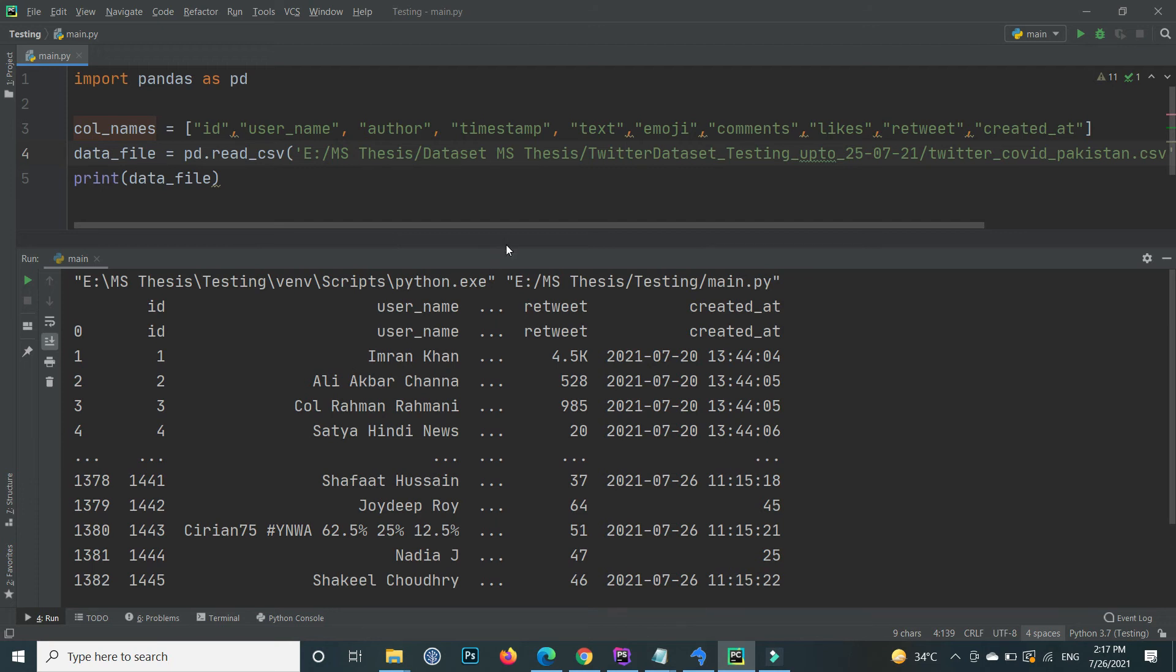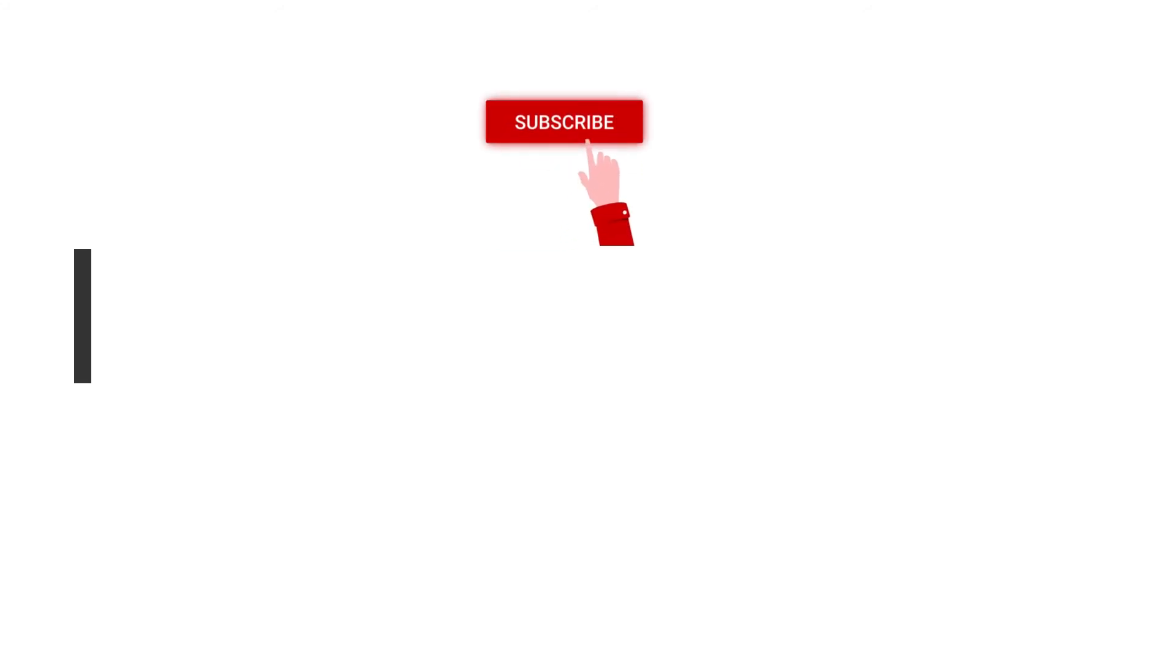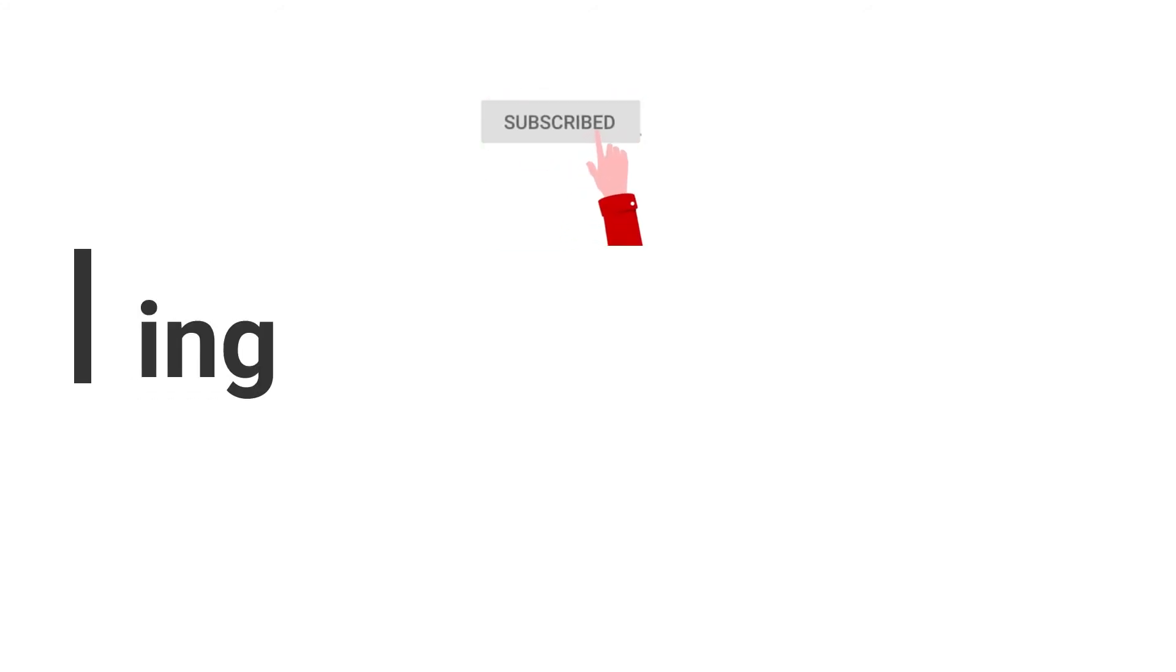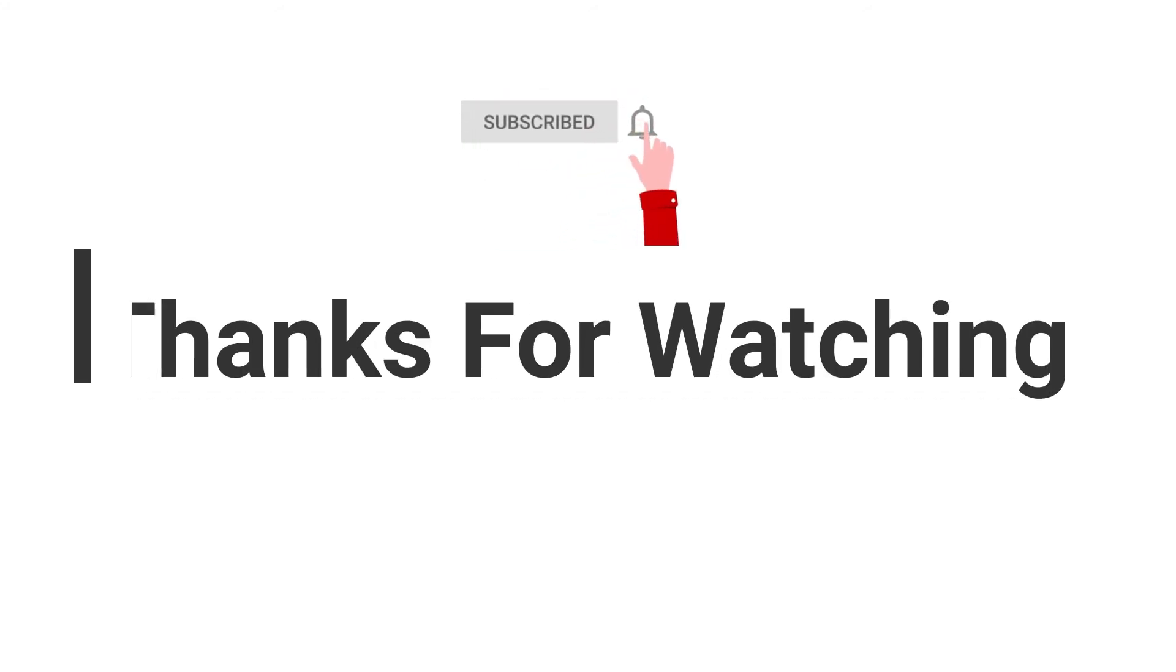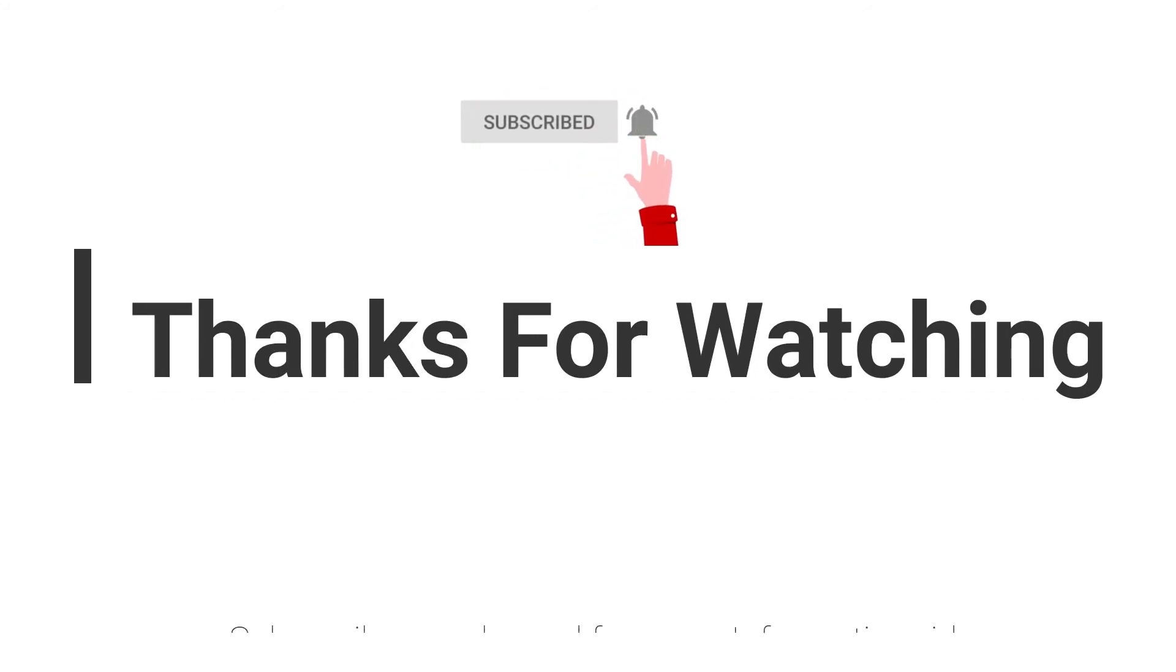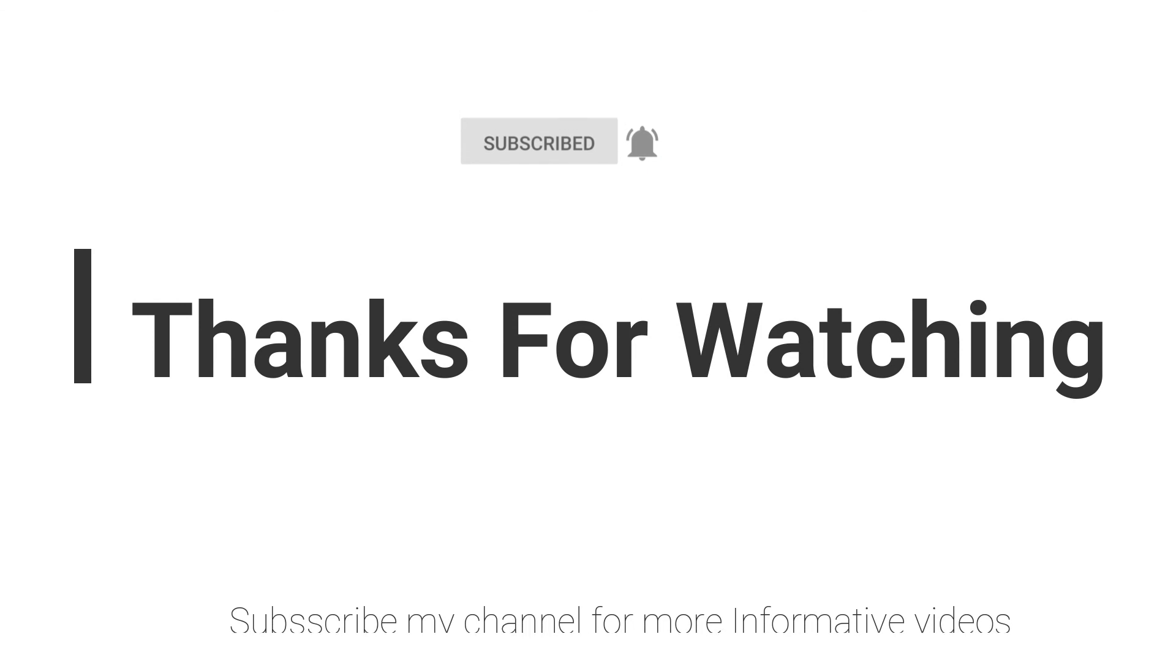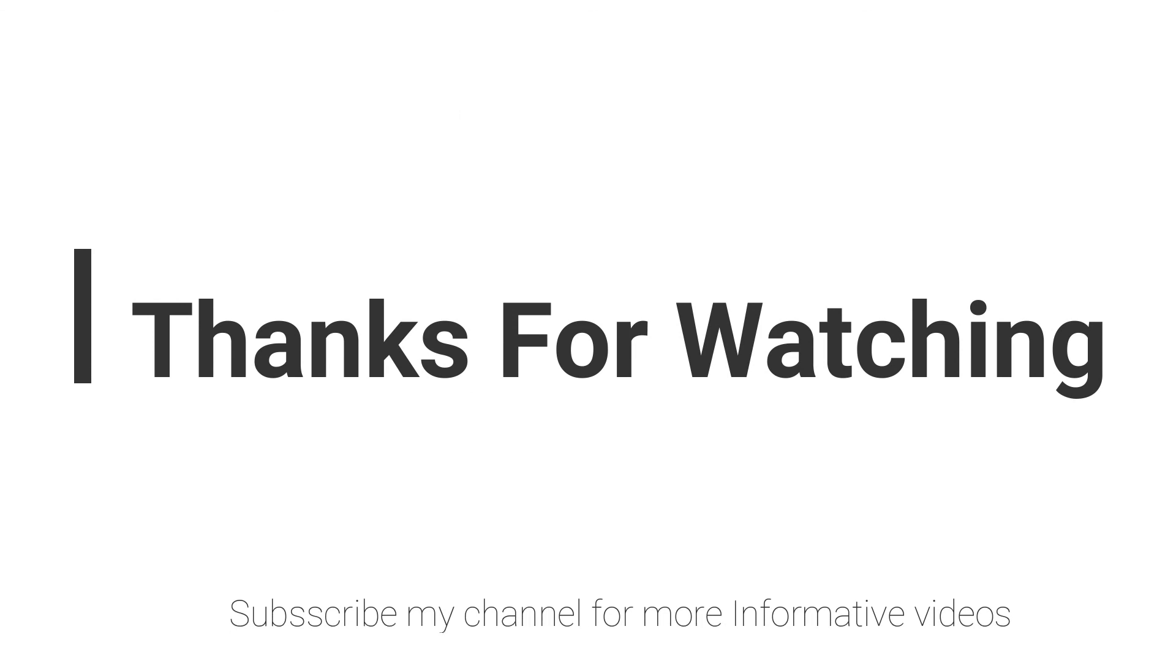Hope this video will help you a lot. If you have any questions regarding this topic, you can email me. Email is mentioned in the video description, or you can comment in the video comment section. Don't forget to subscribe to my channel for more informative videos. Stay blessed, have a nice day.